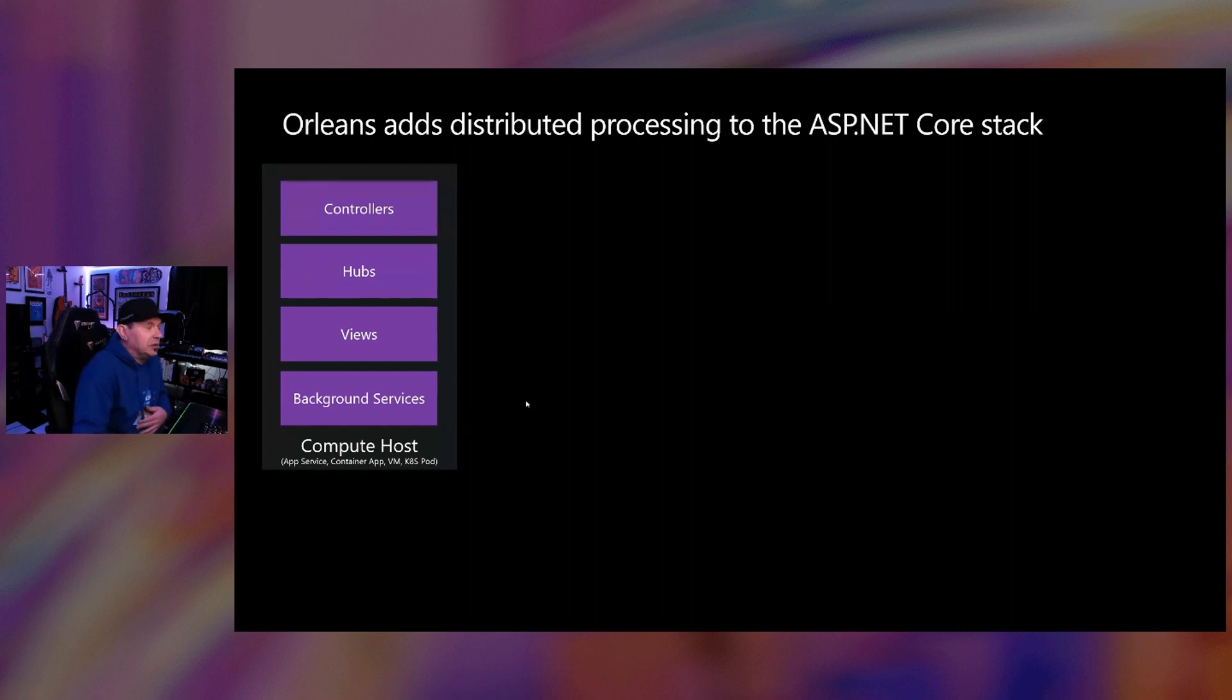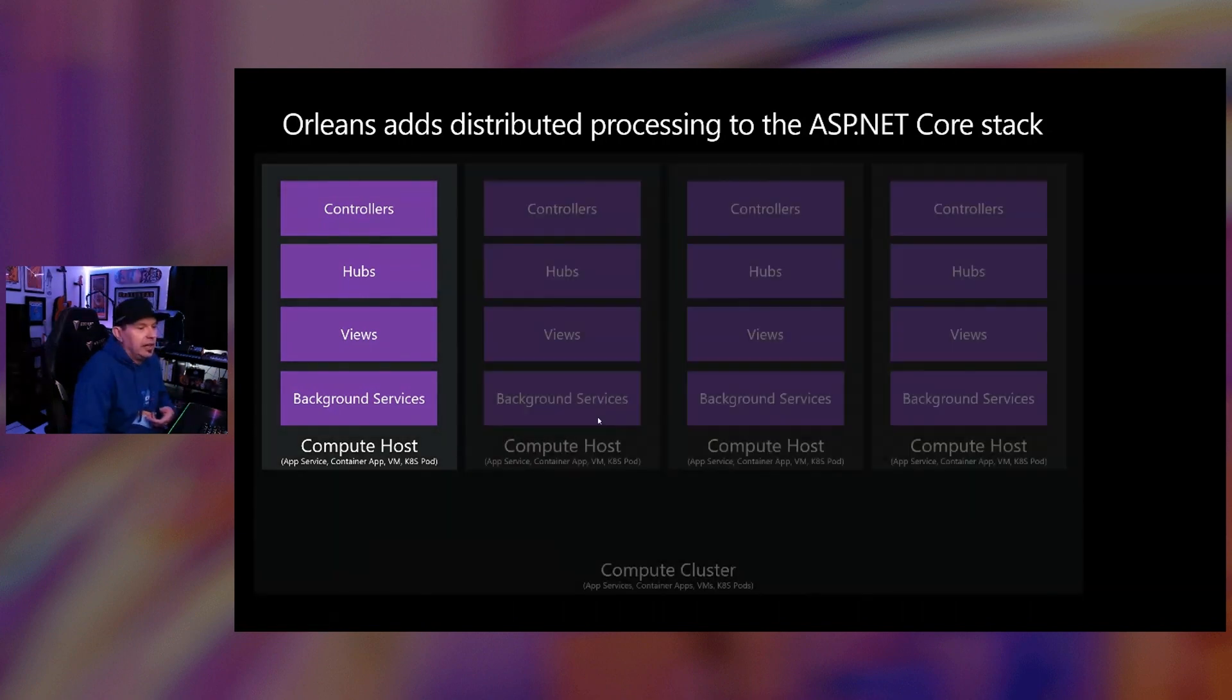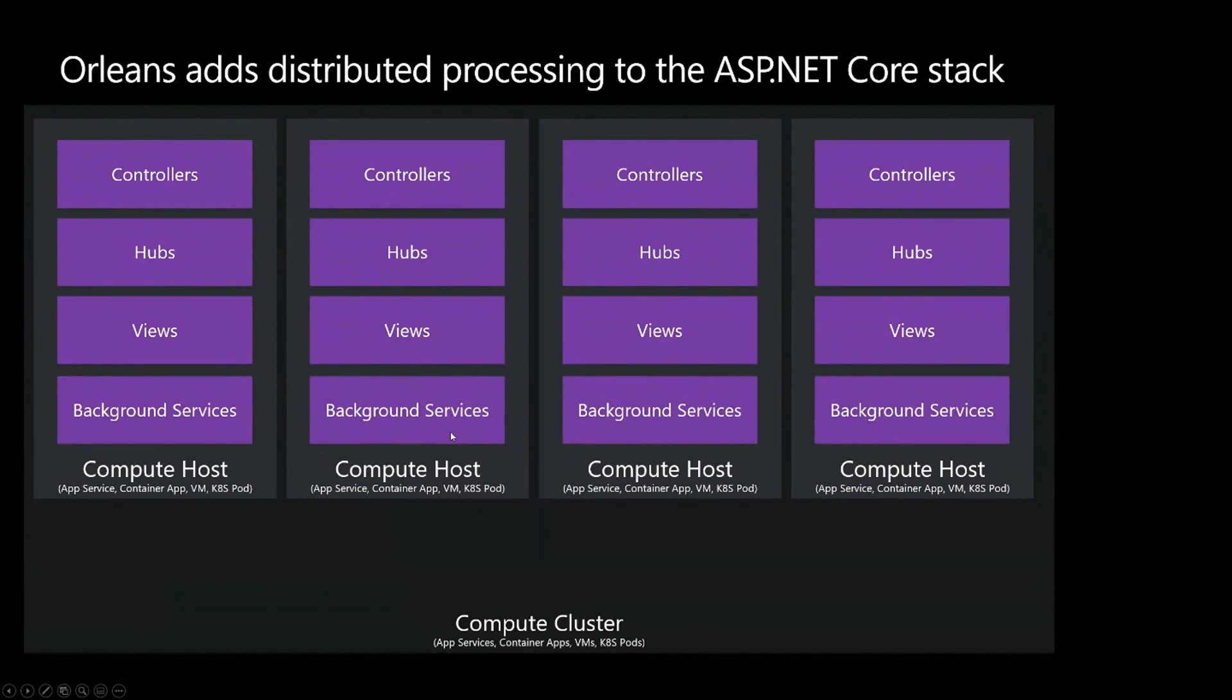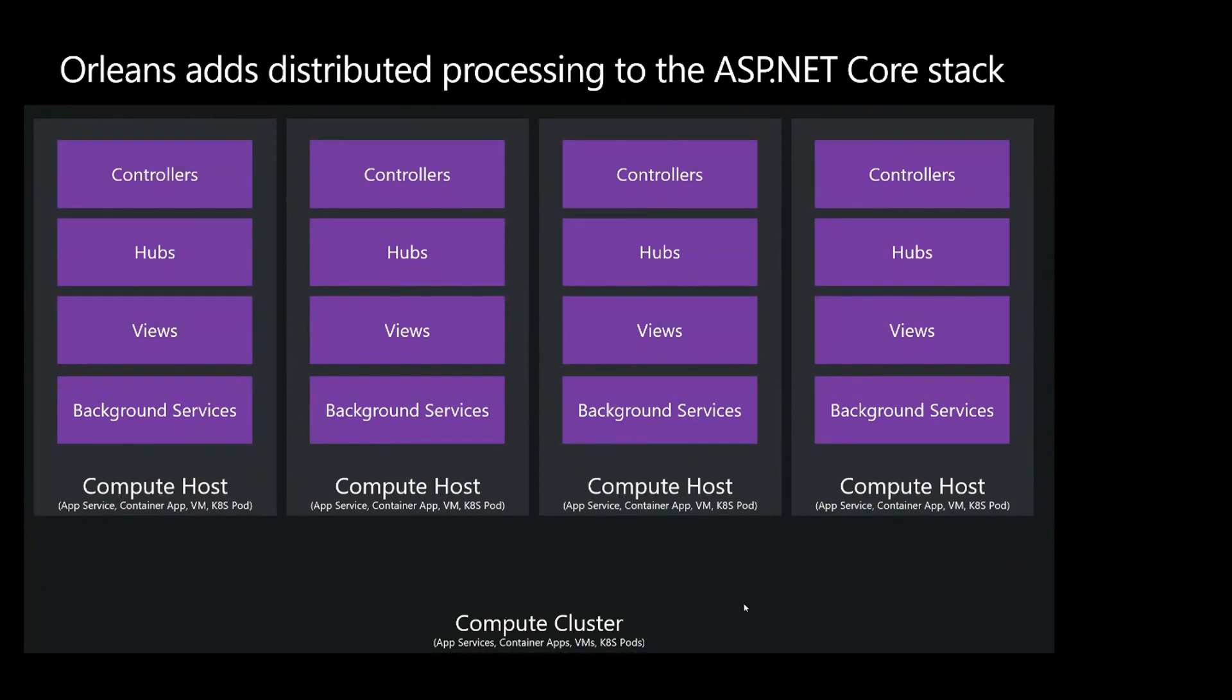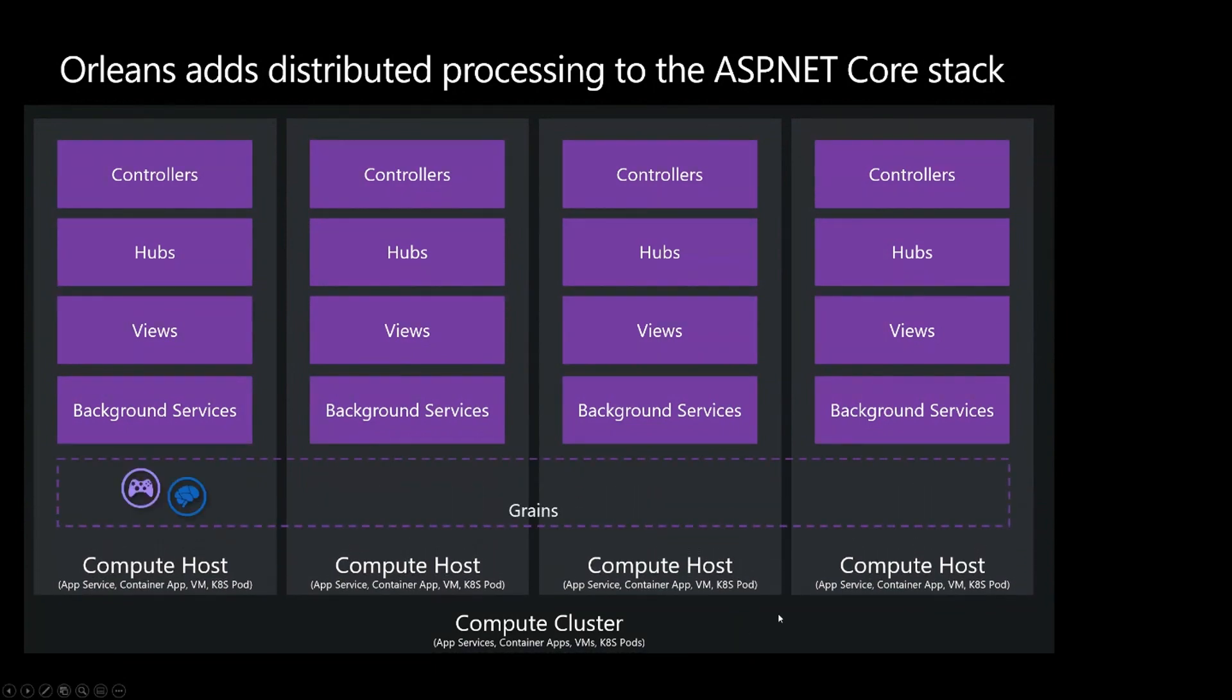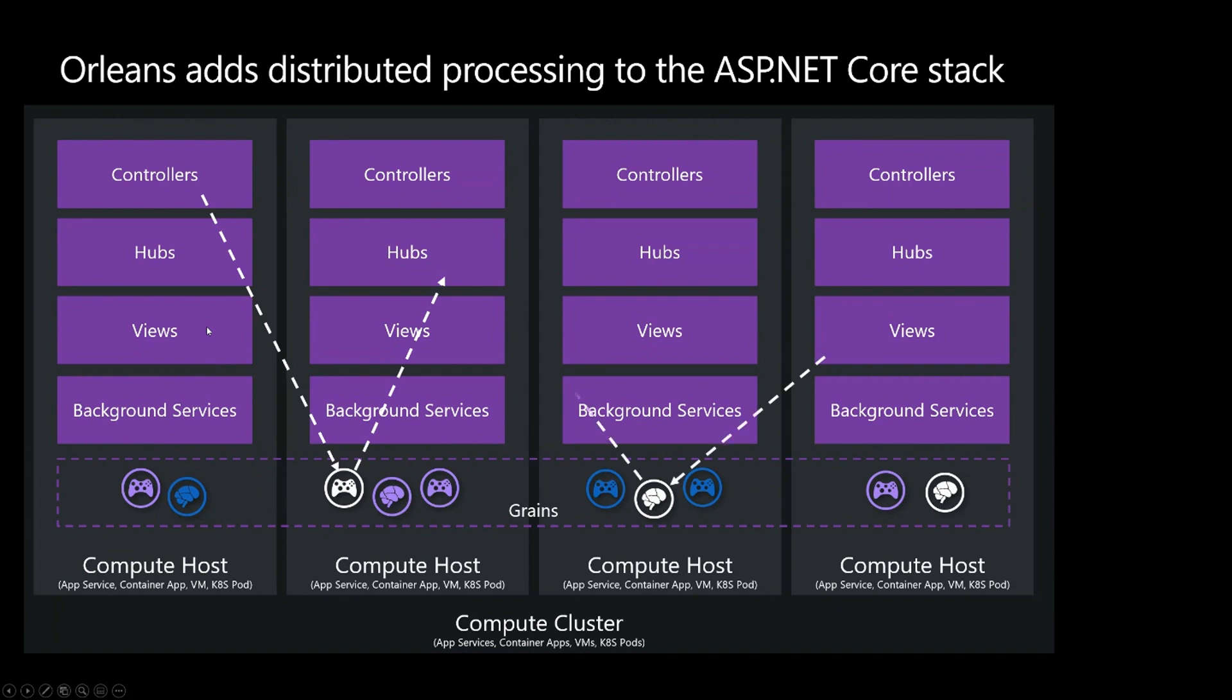But when you start to scale out your application, it looks more like this. It looks more like now you've got a compute cluster with multiple compute hosts inside of it. This is when that distributed programming stuff that gets complicated, this is when Orleans really helps out. Because what it does is it obfuscates the concept of the host. Where that grain is located on an individual host really doesn't matter. All that matters is that one of those compute layers, one server, can talk to the grains, and then the grains can talk to the other servers.